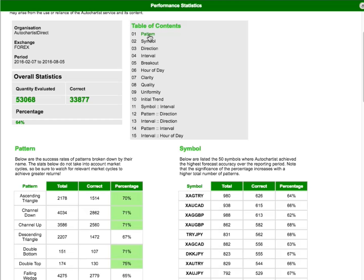So, the report contains some basic information in case you want to print it out for your own records, so you'll know what you're looking at. This particular report is for Forex, and the period 7th of February to the 5th of August, and is the past 6 months. And the organisation field is just a reference to your broker through whom you have access to Autochartist.